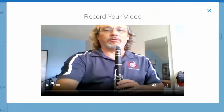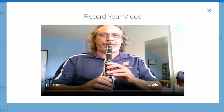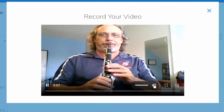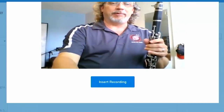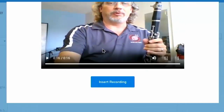Now I can play back my video — I can say, hey, let me see what that looks like. There you go, so there's my video. I can't hear my recording because of the way I'm recording this tutorial, but it did record the audio also. Check and make sure that it got audio.